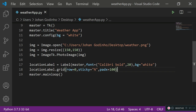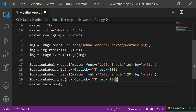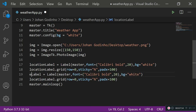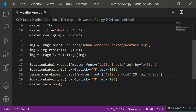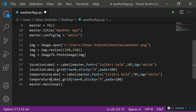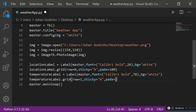Next, create a temperature label by copying and pasting the location label lines and renaming it temperature_label. Change the font size to 70 since we want the temperature to display quite large. Keep the background white. For the grid placement, use row equals 1 and sticky equals 'west' so it's placed on the left-hand side of the screen, with padx equals 40 to give it some space from the left edge.